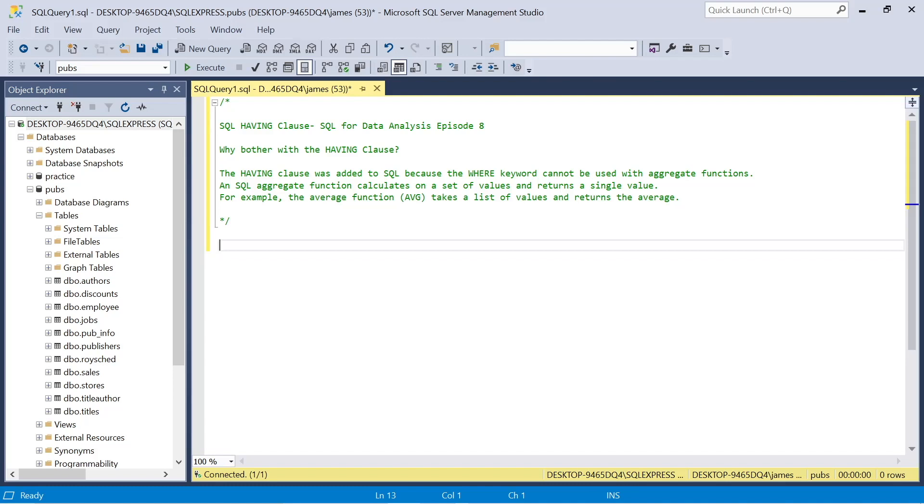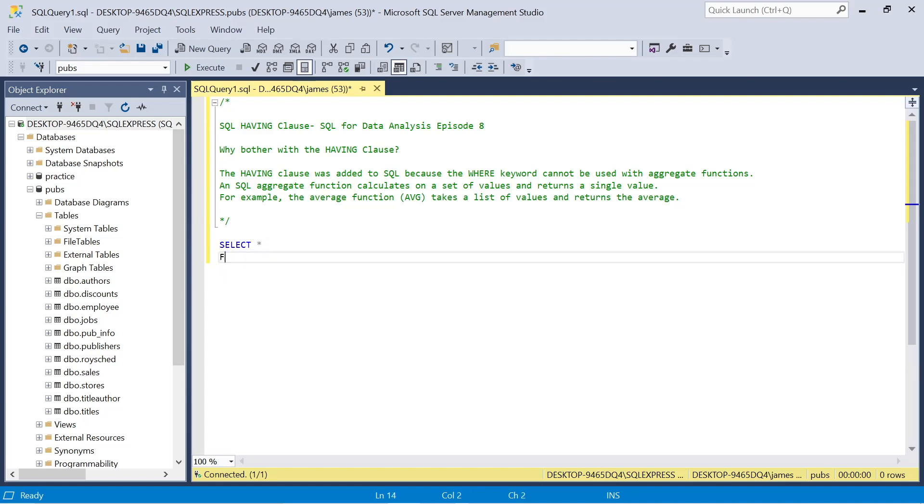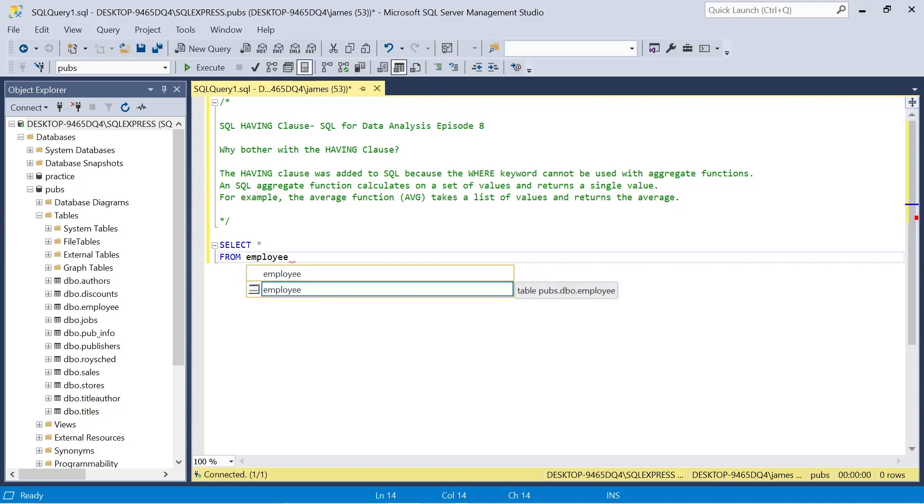So you may ask, what is an aggregate function? Well, it calculates in a set of values and returns a single value. And we've looked at these before. The average function takes a list of values and returns the average count, sum, whatever. We've used some of these before, but it's important to know what we're actually referring to by aggregate functions.